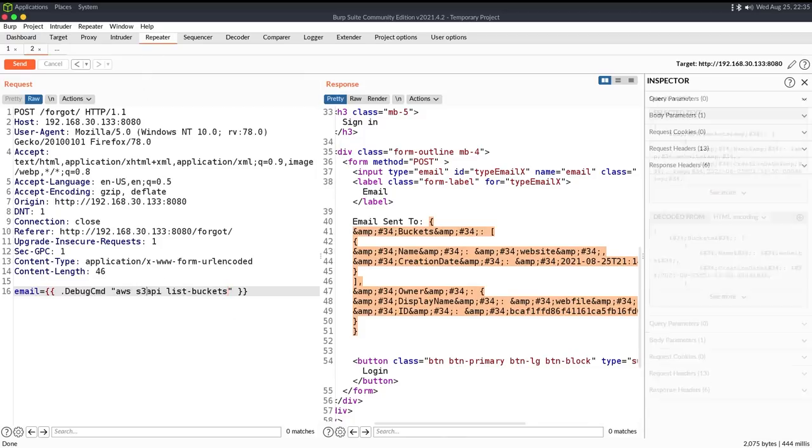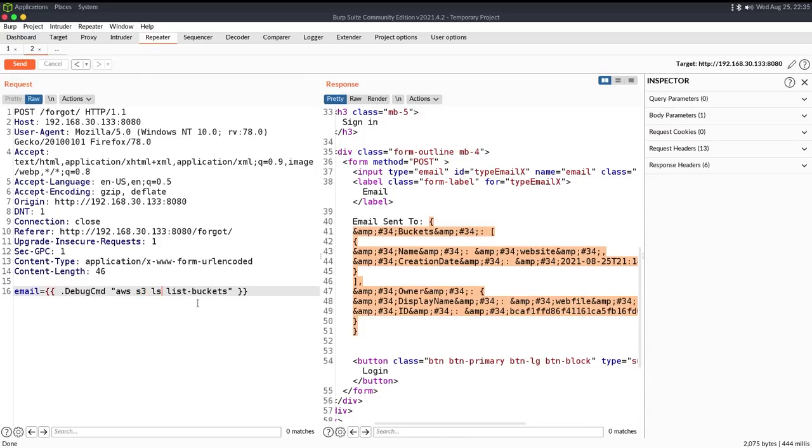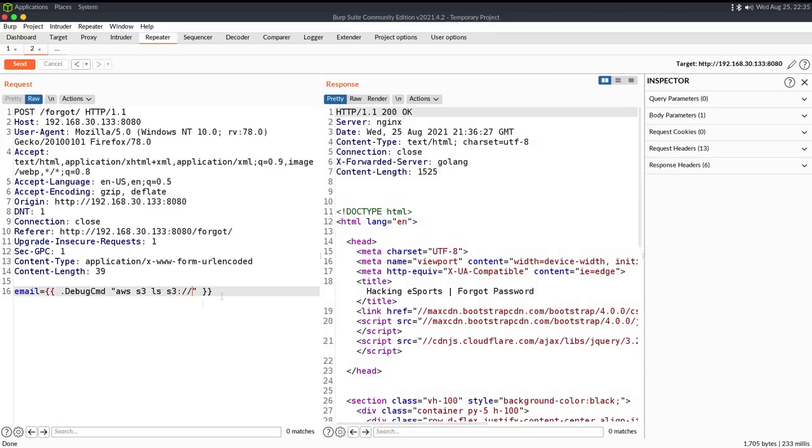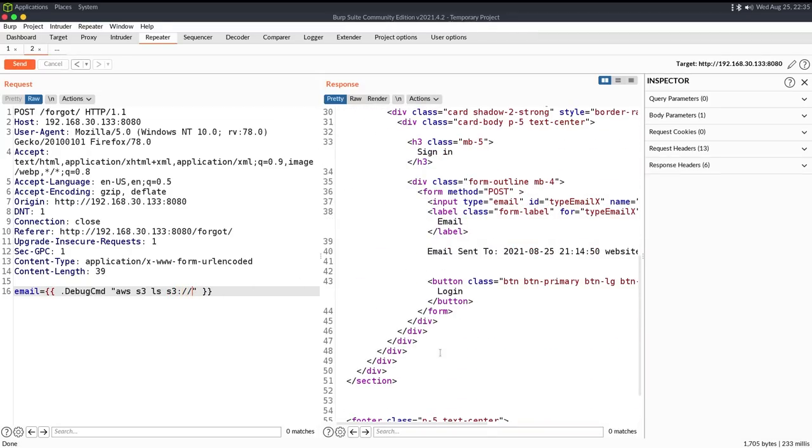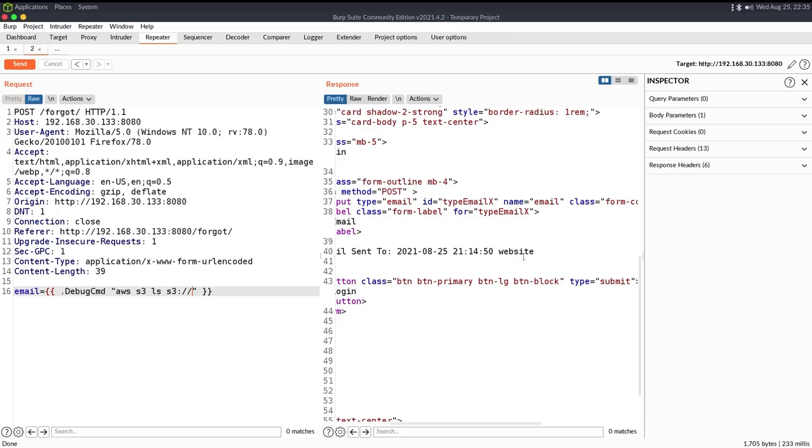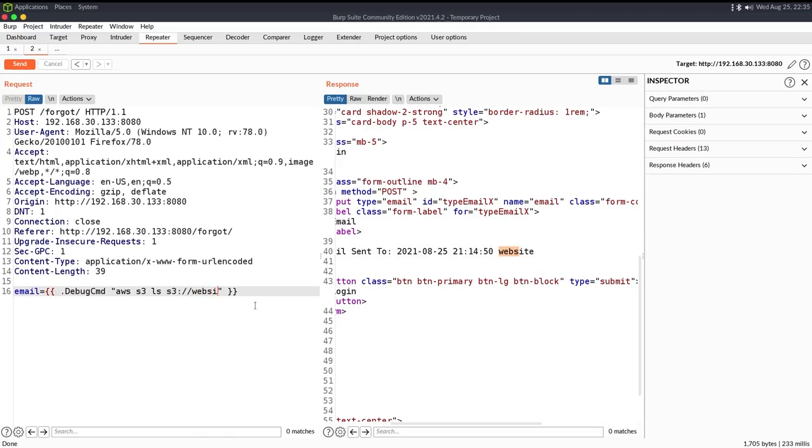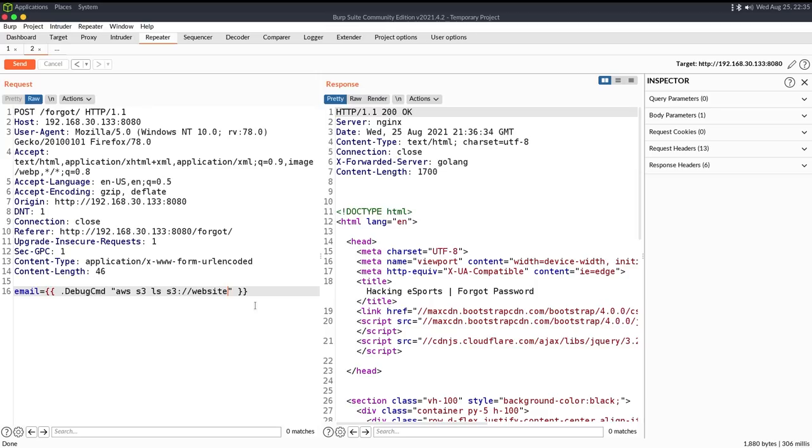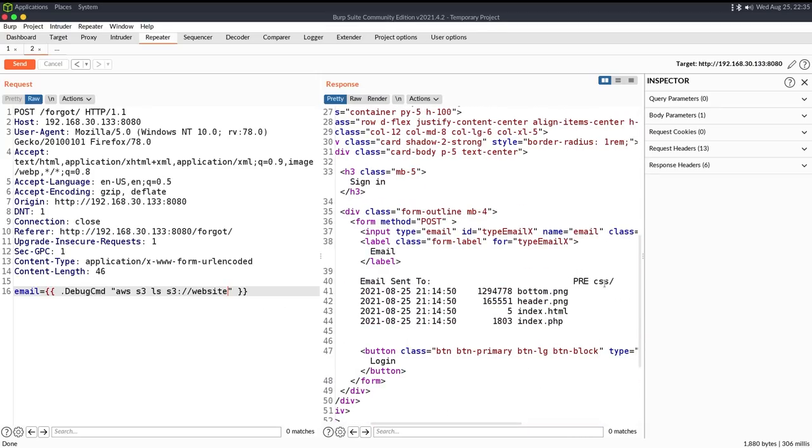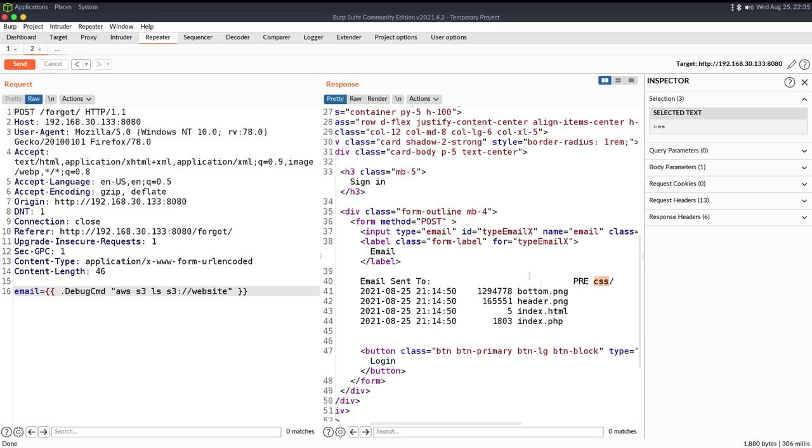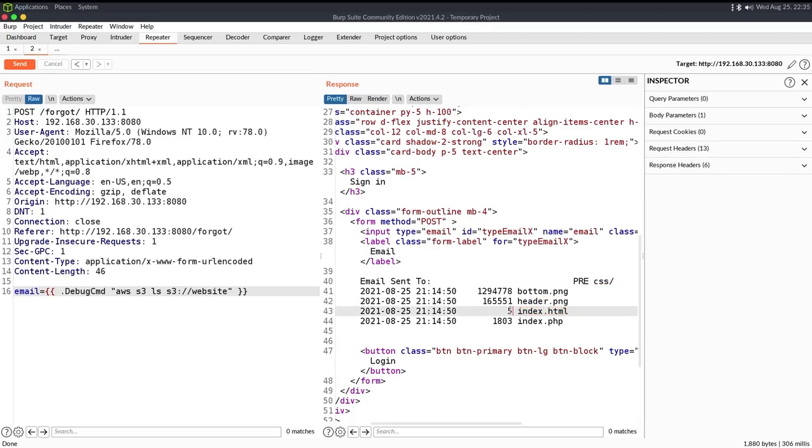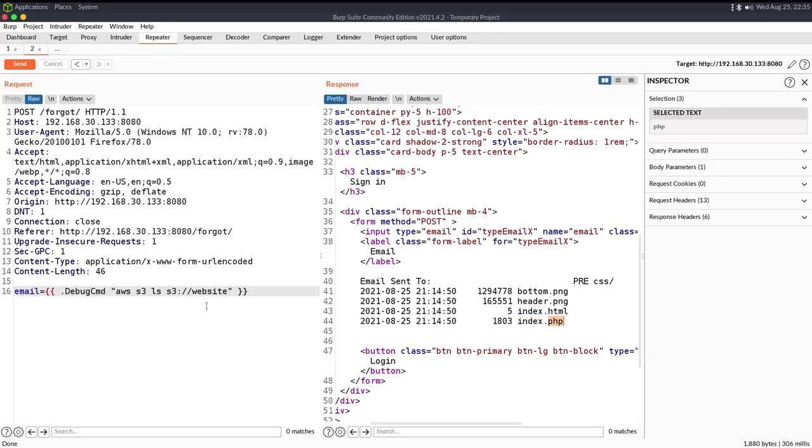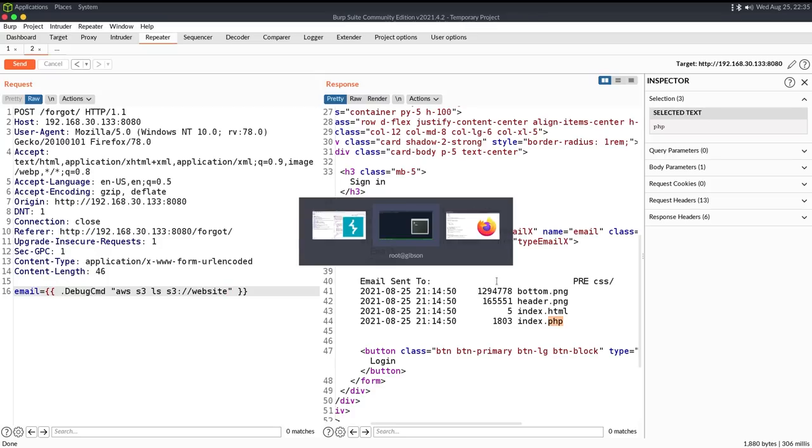So if we want to interact with that, we can do S3 LS, and we can also list buckets by S3 colon slash slash which tells us website. If we look at this, we have a few files. CSS, bottom.png, header.png, index.html which is five. If you remember at the start of the video, that just says test and then probably has a line break, so that would be five characters. Index.php, so we can try writing a PHP script to the server.